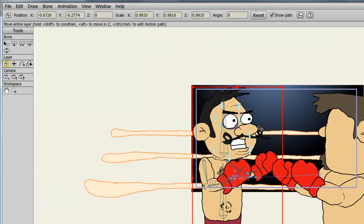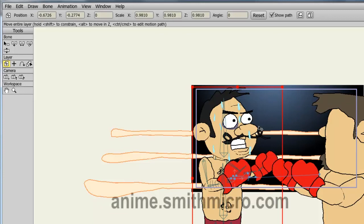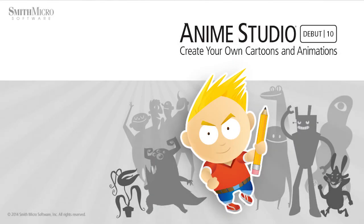And those are the workspace tools you'll find in Anime Studio Debut. If you would like more information on Anime Studio, please check out the official Anime Studio website. Thanks for watching guys, I have many more new Anime Studio 9 tutorials out there so make sure to check them out and I'll see you next time.